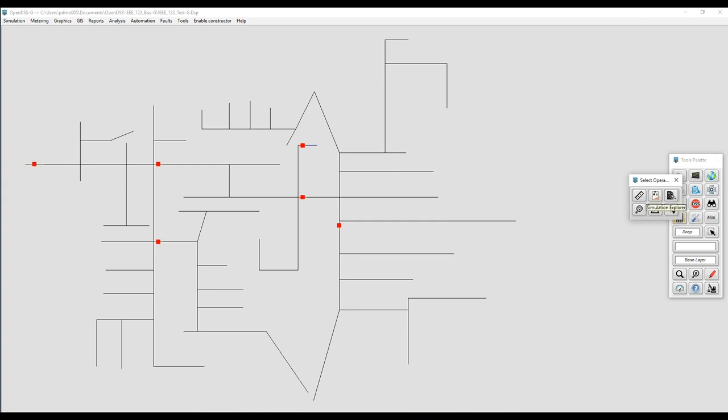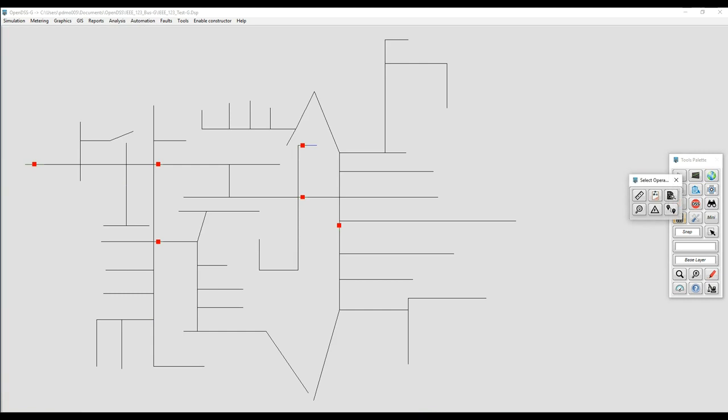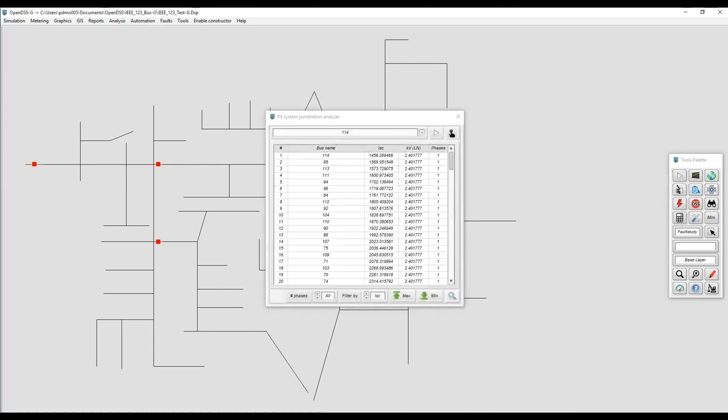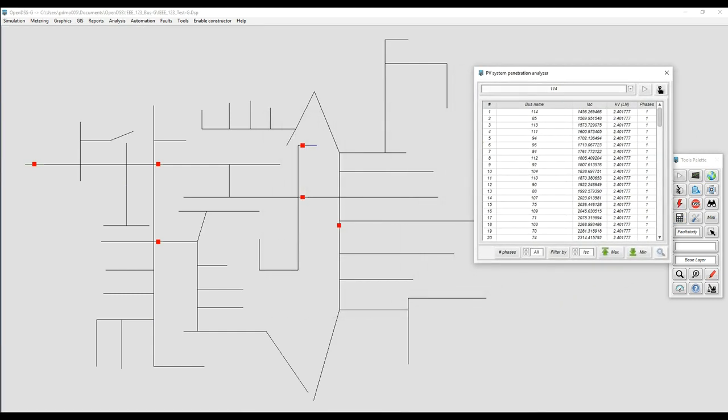If you have access to it, you can do it through the tools palette or through the menu at the top of the front panel. Just select fault study and OpenDSS is going to perform the fault study for the active feeder.